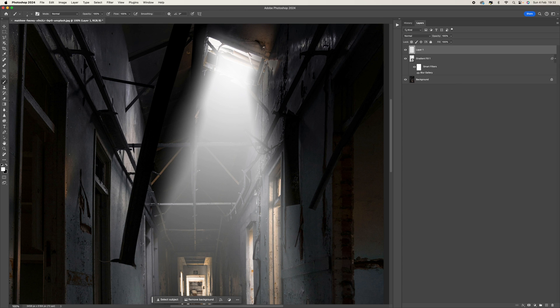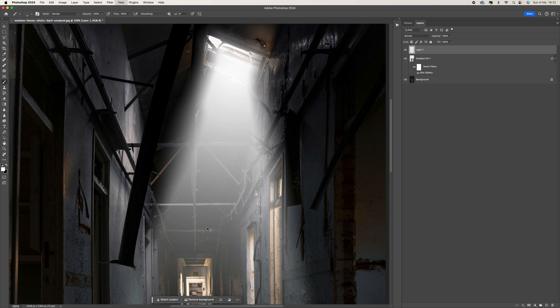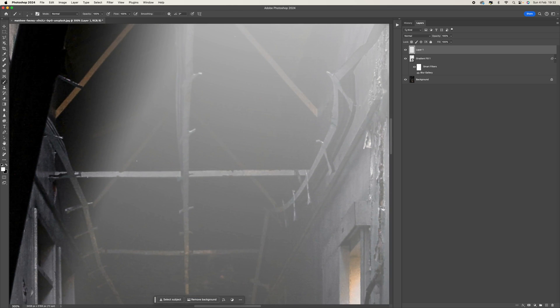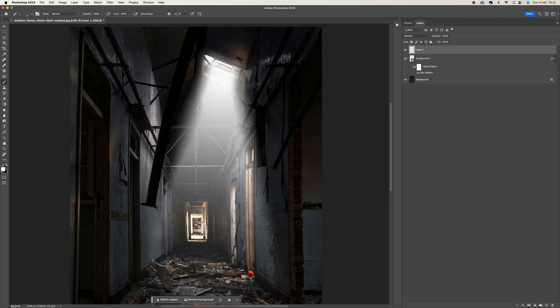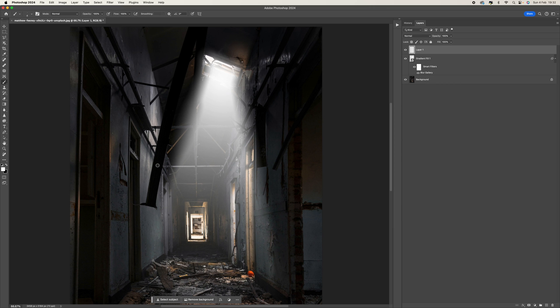But as we come down to this sort of area here, you can see that because the opacity changes, sometimes we will see some dust particles. So it's just about clicking and adding as much or as little as you want.